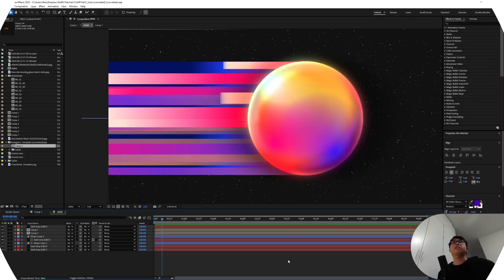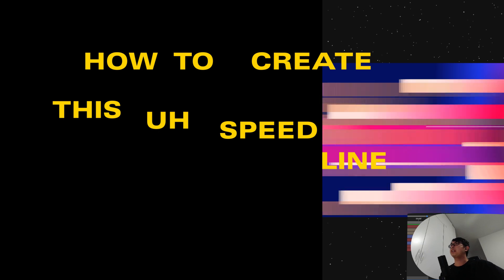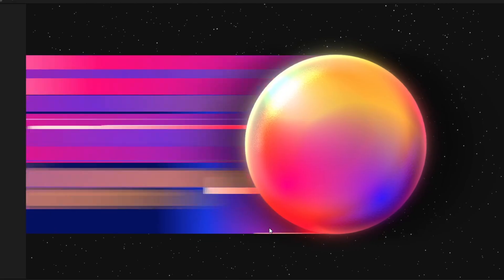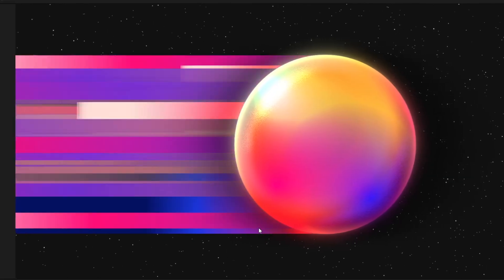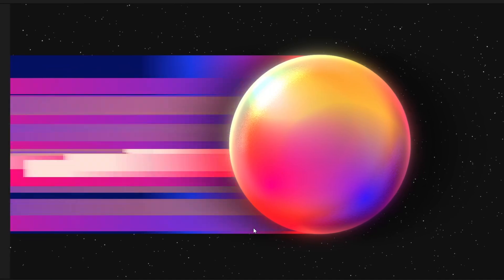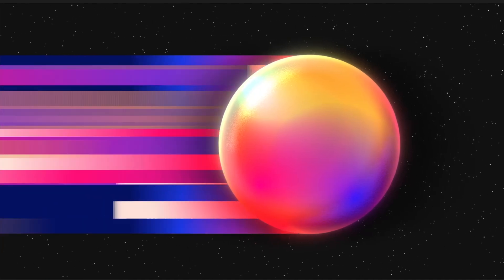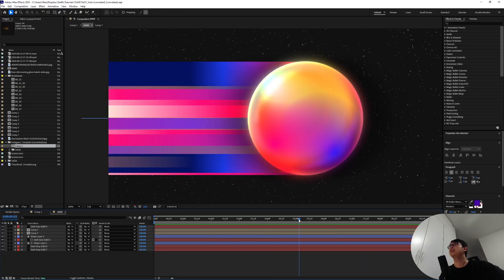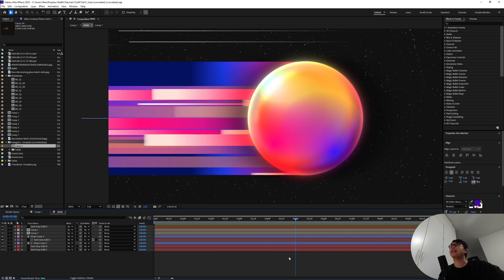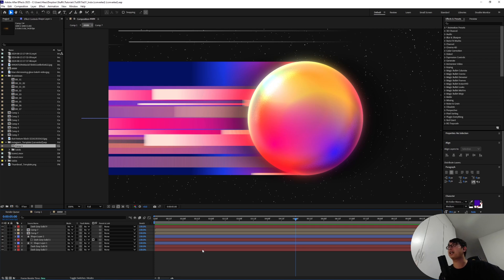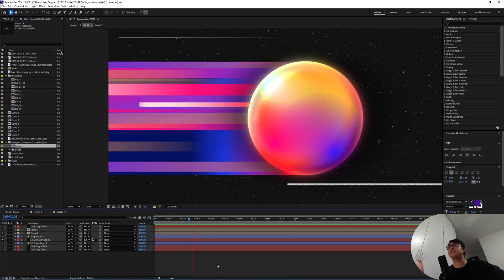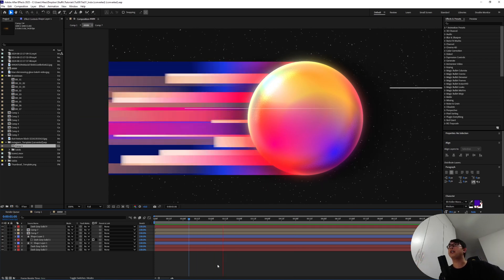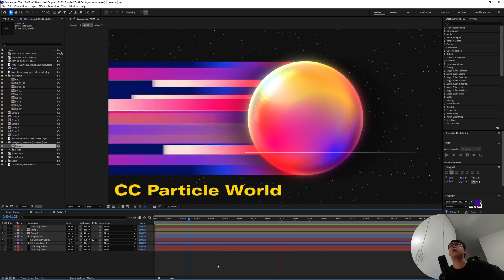The first line of business is how to create this speed line animation going along over here and it got a lot of people asking me how to create this in After Effects. I would say it's basically a Trap Code Particular setup but that's a third-party plugin and if I'm going to make a tutorial about something, I'm going to try to keep the effects as native to After Effects as possible. So we're going to try and recreate this effect using CC Particle World.